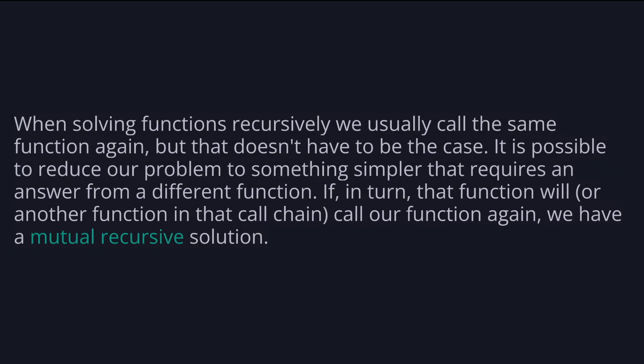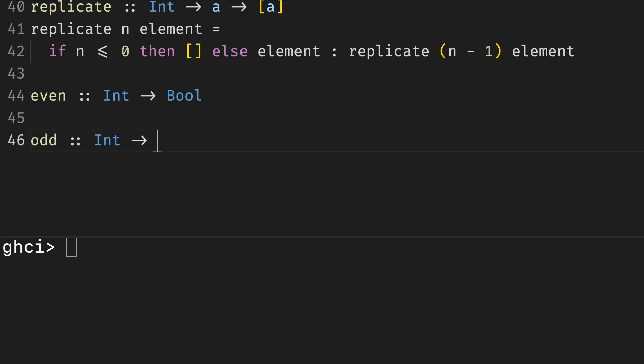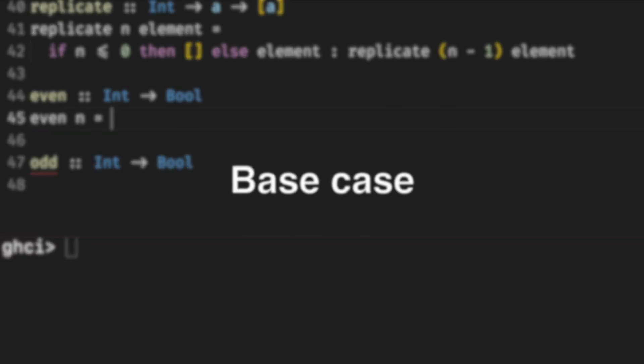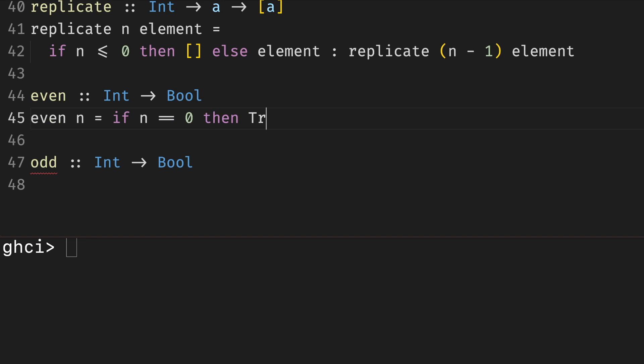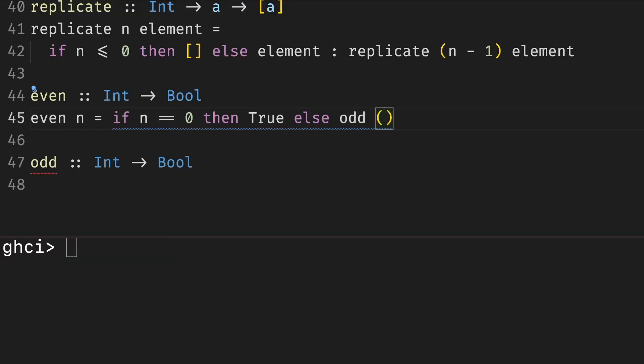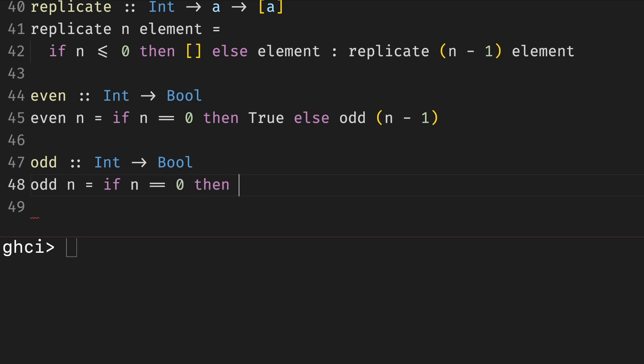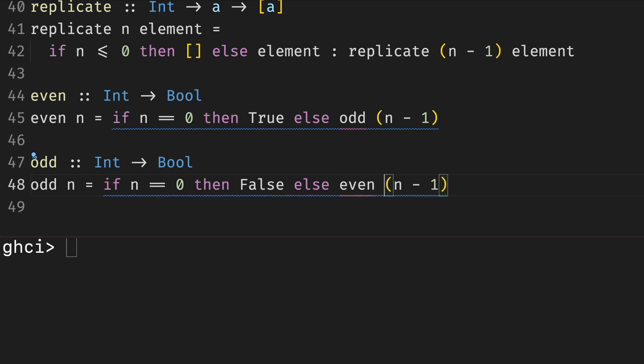When solving functions recursively, we usually call the same function again. But that doesn't have to be the case. It's possible to reduce our problem to something simpler that requires an answer from a different function. If in turn that function will, or another function in that call chain, call our function again, we have a mutual recursive solution. For example, let's write two functions: one that checks whether a natural number is even or not, and one that checks whether a number is odd or not, only by decrementing it. Let's start with even. How should we solve this recursively? The base case, we know the answer for zero, it's true. For reduction, we might not know the answer for general n, but we could check whether n minus 1 is odd. If n minus 1 is odd, then n is even. If it's not odd, then n is not even. So what about odd? The base case, we know the answer for zero, it's false. And again, we might not know the answer for a general n, but we could check whether n minus 1 is even. If n minus 1 is even, then n is odd. If it's not even, then n is not odd.